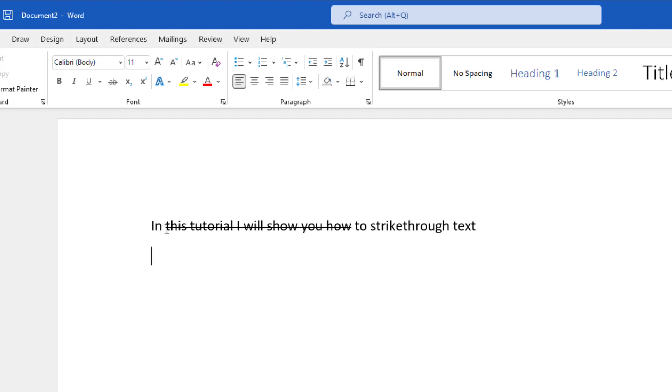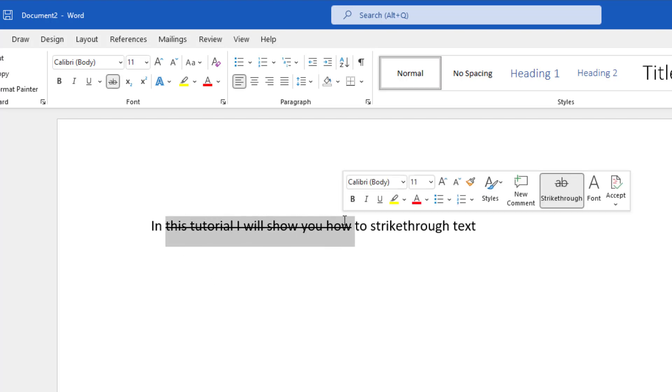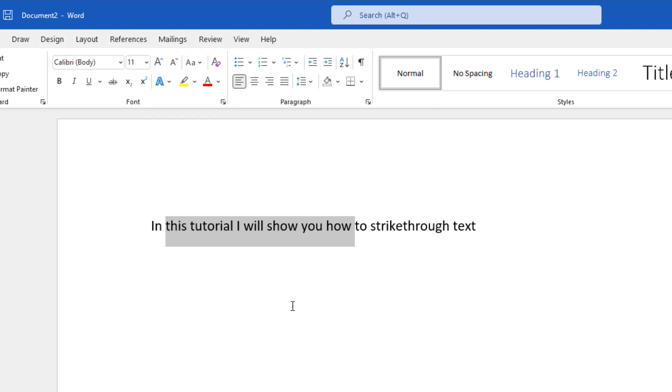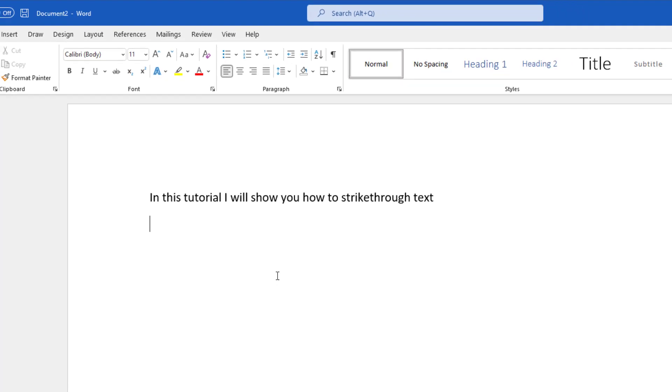If I want to remove the strikethrough from text, I could highlight it and either use the format shortcut bar, or I could come up to the ribbon and click on the strikethrough icon, and that text will no longer be stricken through.